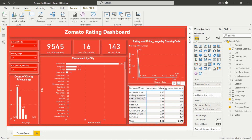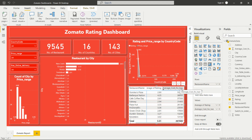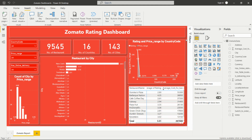The final visual is a matrix. Restaurant name is added in the rows, and we can see the average rating and average cost for two for each restaurant. We mostly use a matrix or table for detailed information — here you can analyze specific restaurant names alongside their rating and cost for two.